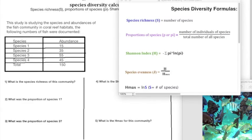Hello, this is an educational video on how to calculate different species diversity calculations. We'll be going over species richness, proportion of species, Shannon Index, and species evenness.